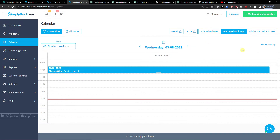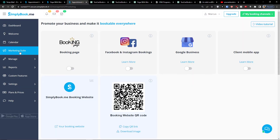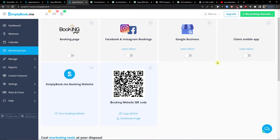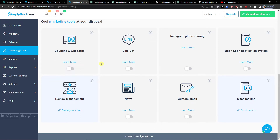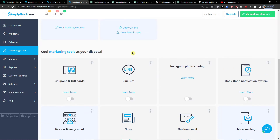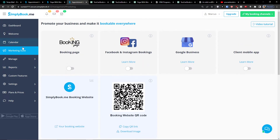Now I can go to the marketing suite. Here you can promote your business and make it bookable everywhere — you can connect it with Facebook, Instagram bookings, booking.page, or Google Business. You also have marketing tools at your disposal such as custom emails.